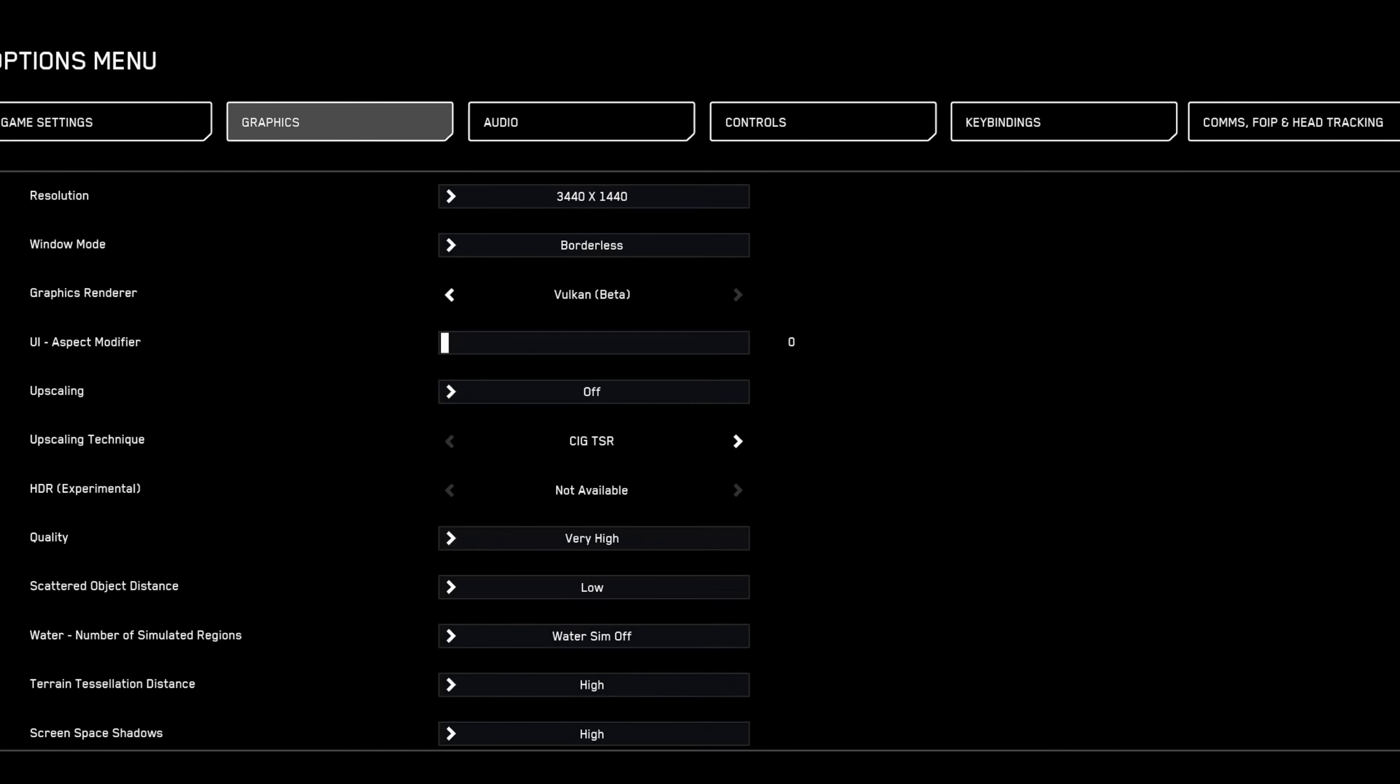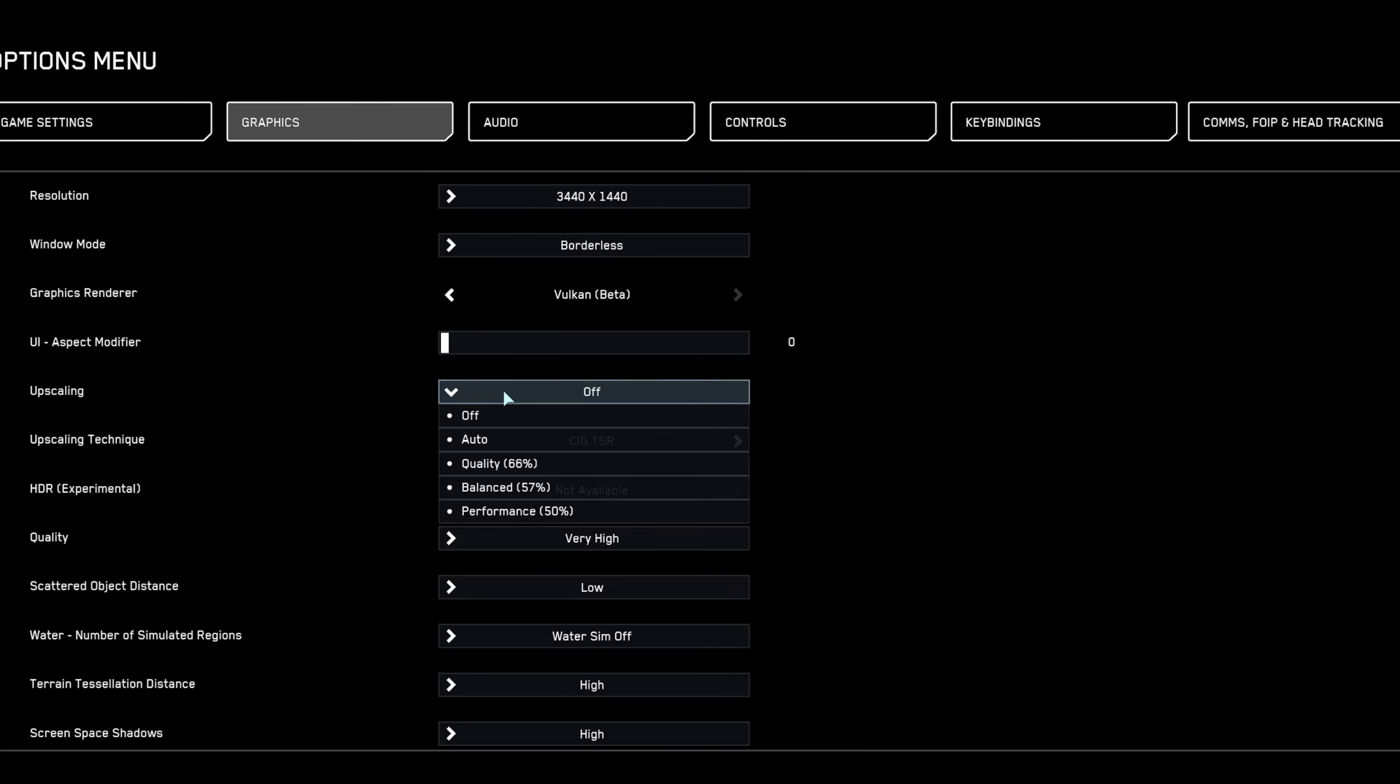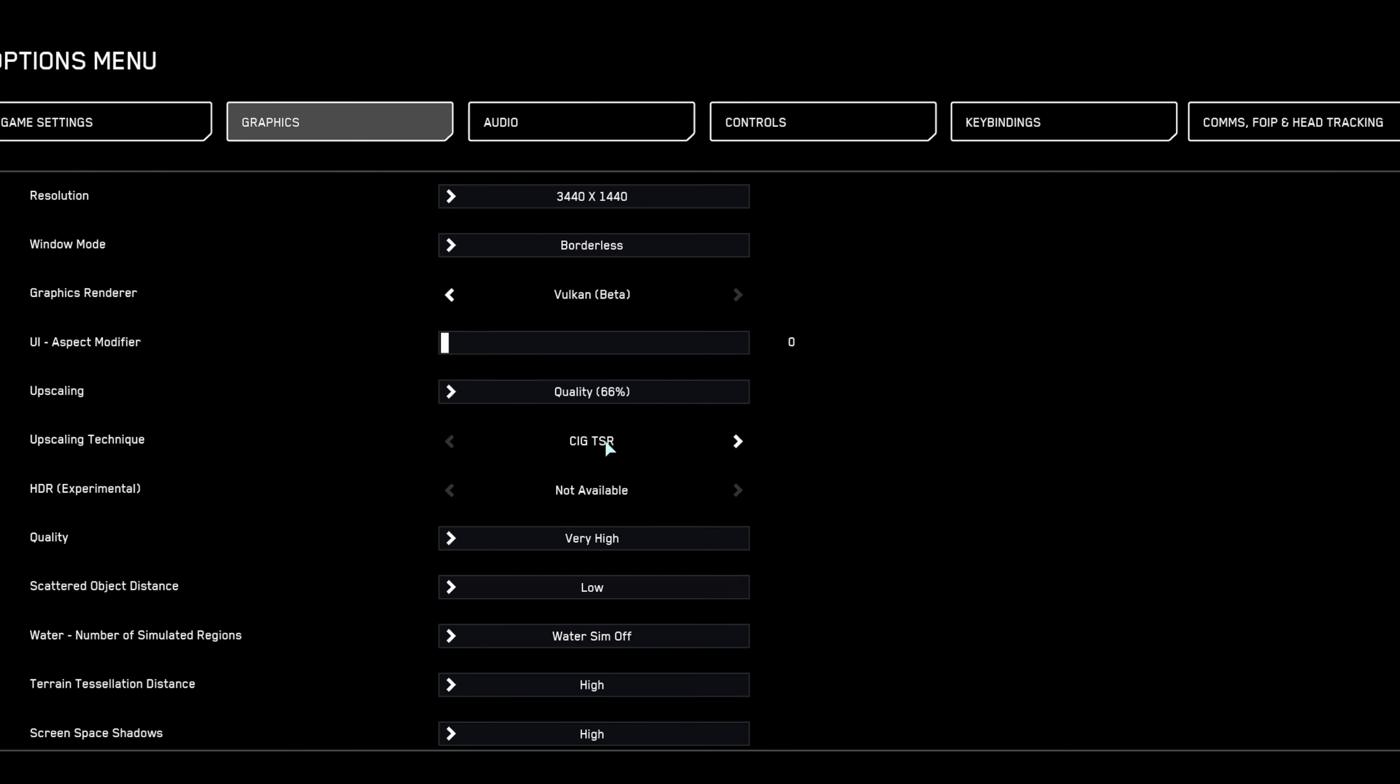For optimal graphics performance, consider using upscaling methods such as DLSS for NVIDIA GPUs, FSR for AMD, or CIG's TST as a neutral alternative. These methods can significantly boost FPS.